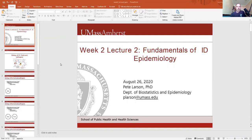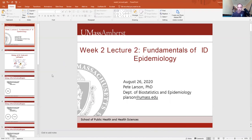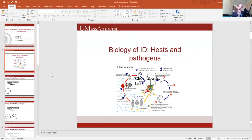We're back again. This is lecture two of week two's series of lectures on fundamentals of infectious disease epidemiology. I'm going to show it like this because in the format where it's all over the screen I can't see the slides coming up, and it makes it confusing to talk about. So today we're going to be talking about the biology of infectious disease.